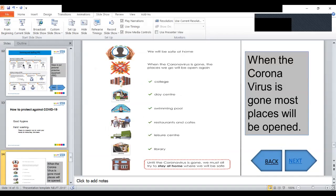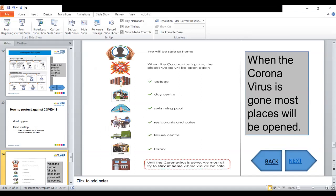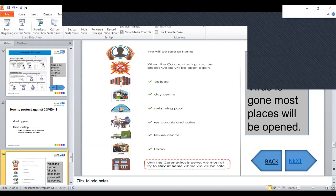Once you get better and the coronavirus is not spreading as it should be, those places which are closed will be open again, like colleges, day centers, swimming pools, restaurants, cafes, leisure activities and libraries. But in the meantime, we don't know when until the government will advise us.